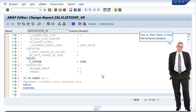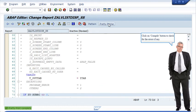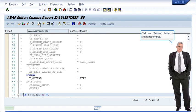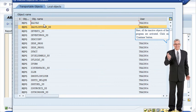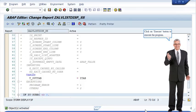Click on Pretty Printer to pretty print the format of the program. Click on compile button to check for errors if any. Click on activate button to activate the program. Here all the inactive objects of the program are activated. Click on continue button. Click on execute button to execute the program.